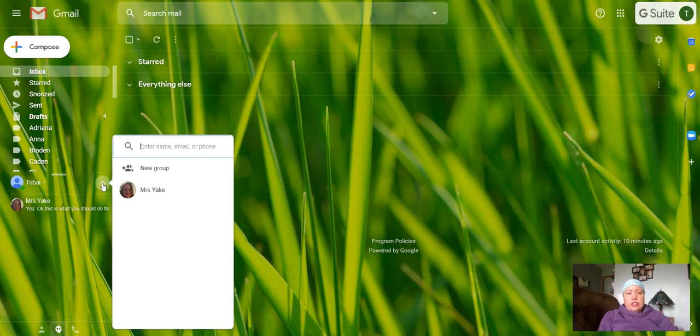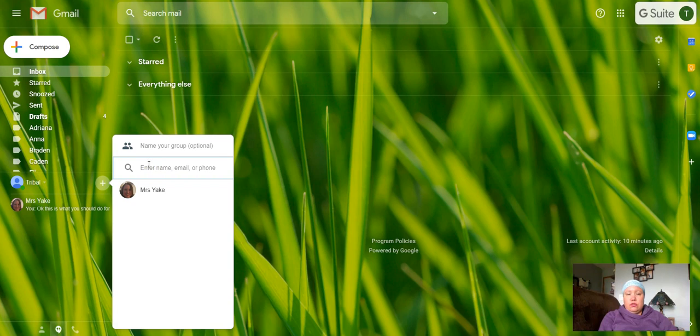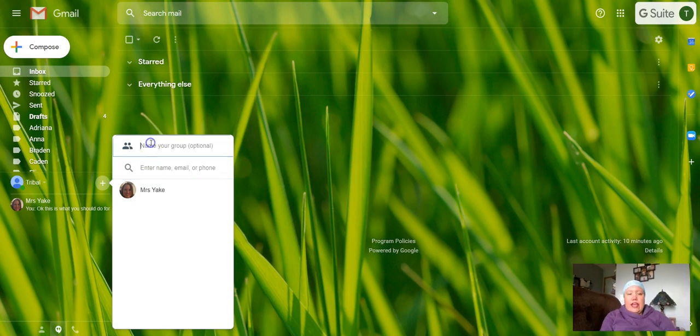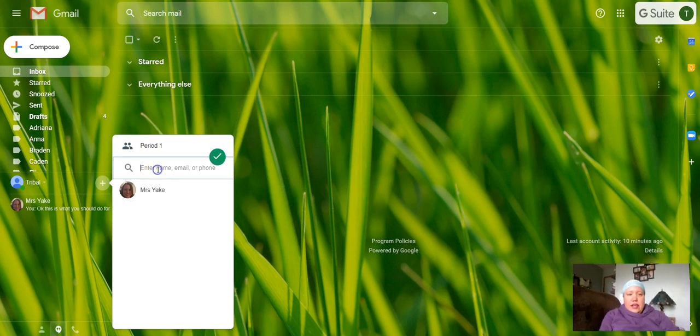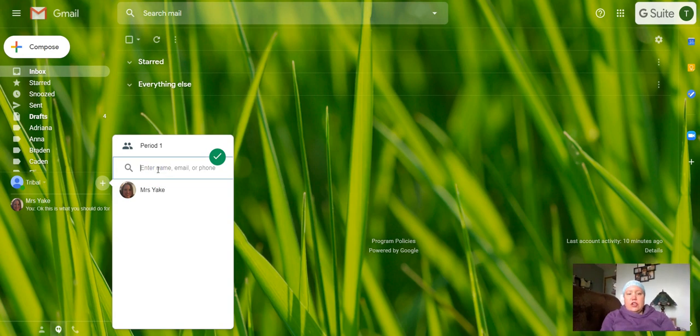You can choose new group. You're going to name your group, like Period One. Then you can search for individuals to add to that group.